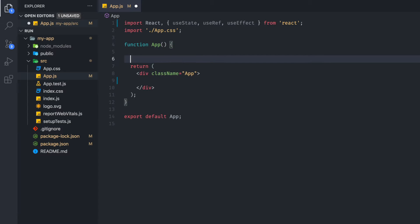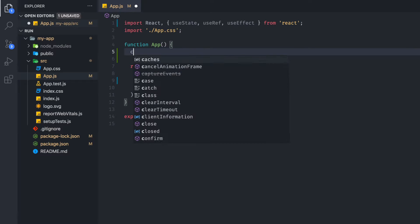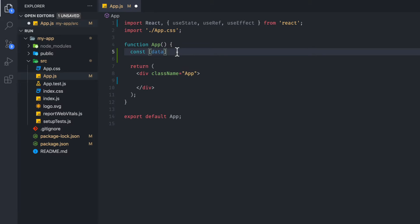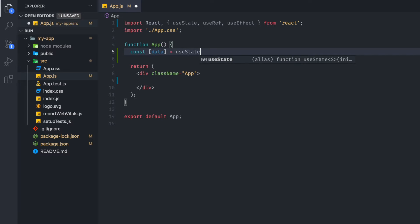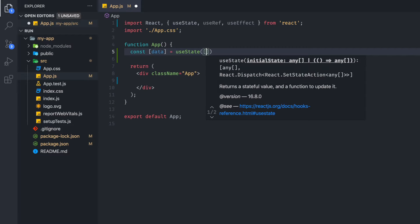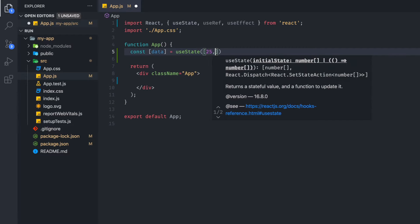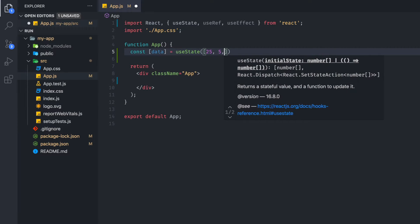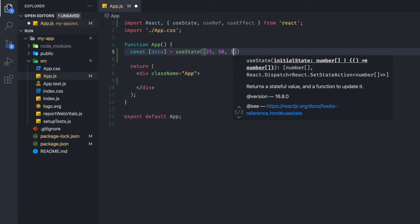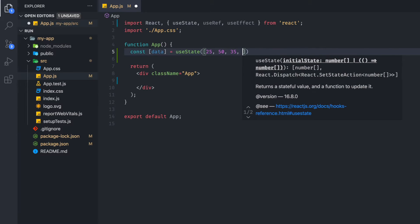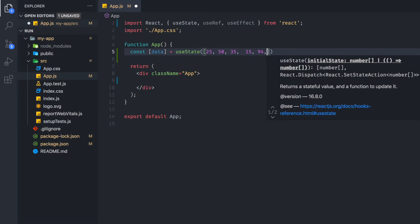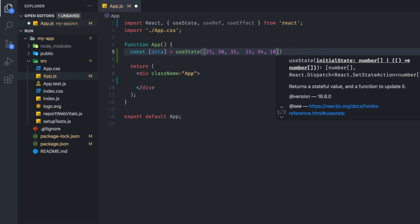And then we're going to create some mock data. So you can use whatever data you want that's in the array. But what we are going to use is just some fake values: 25, 50, 35, 50, 94, 10.